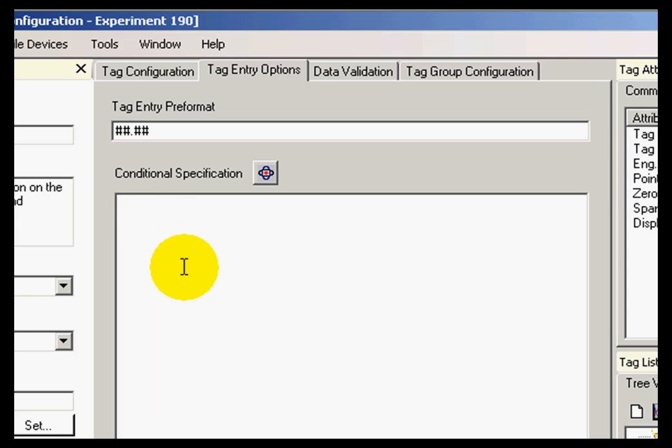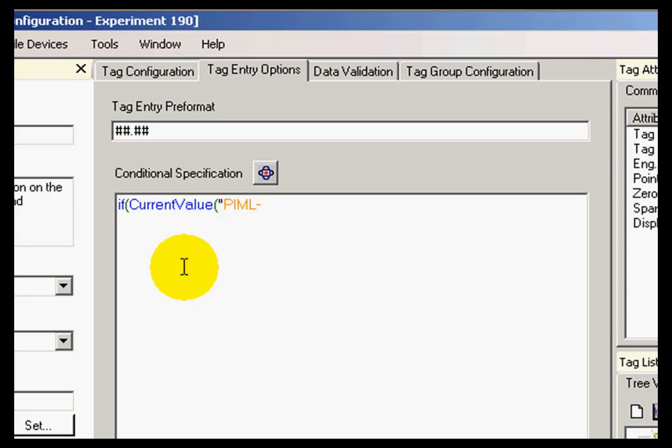let's say that I only want to collect the second tag when the first tag is above 50. I could enter if the current value of my first tag, which is PyML Float 10, is greater than 50, then we collect now.